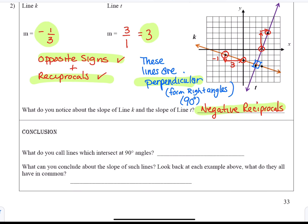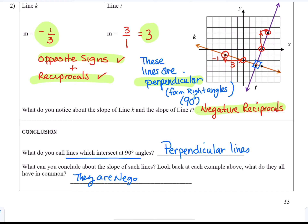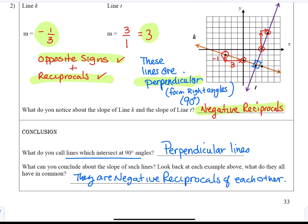In conclusion, lines that intersect at 90 degree angles are called perpendicular lines, and their slopes are negative reciprocals of each other — they have different signs and are flipped fractions of each other.